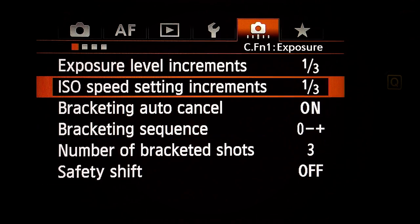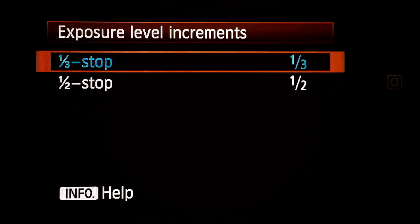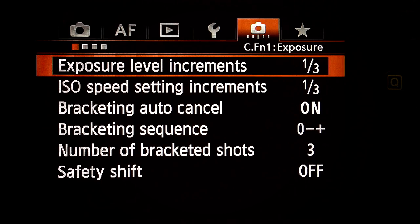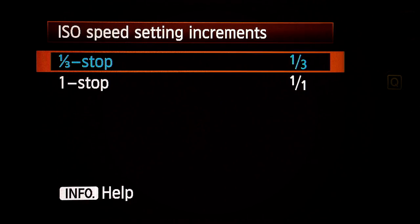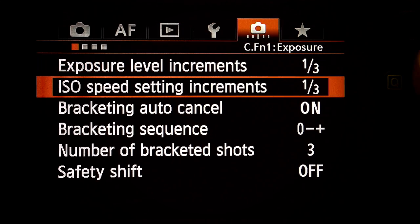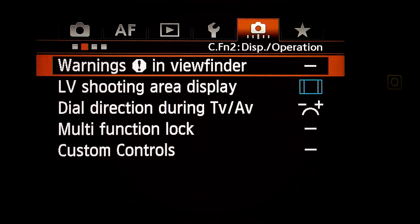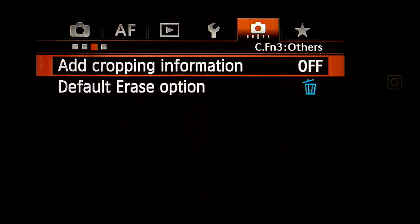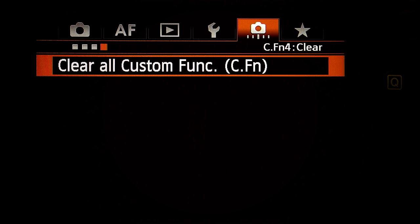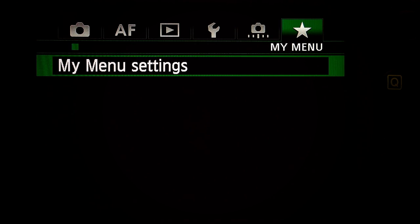Custom functions — CF1 menu. Exposure level increments: one third. ISO speed setting increments: one third. Don't care about all the rest. CF menu two: don't care. CF menu three: don't care. CF menu four: don't care. Last menu — My menu settings: don't care, I don't use it.